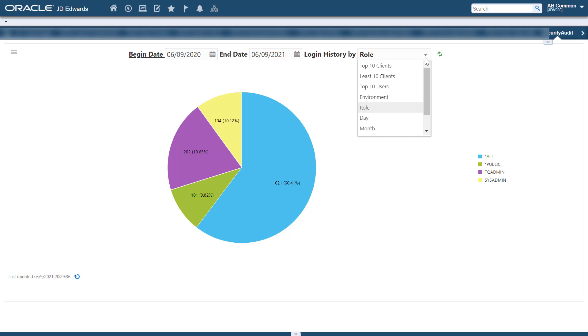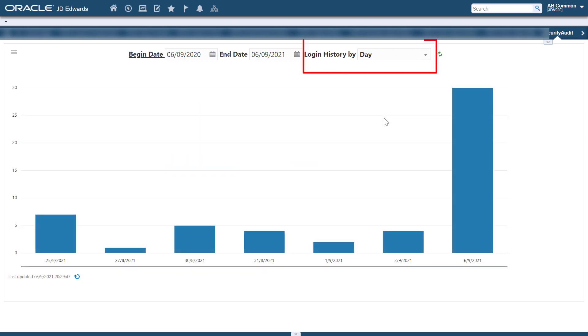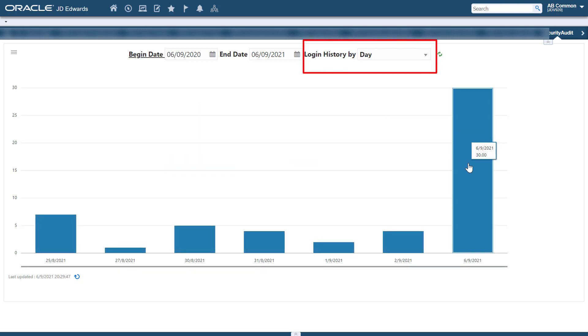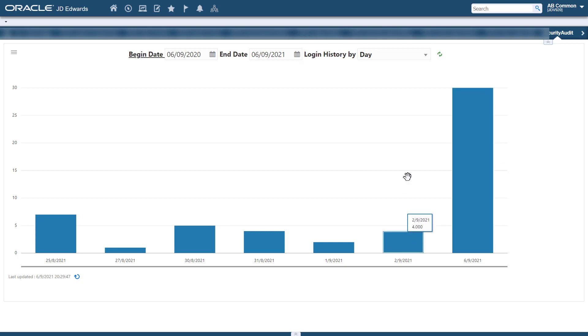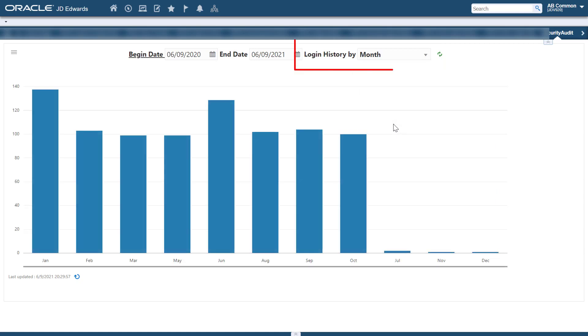Day. This graph shows how many users were logged into JD Edwards Enterprise One on a particular day. Month. Here, you can see how many users were logged into JD Edwards Enterprise One in a particular month.